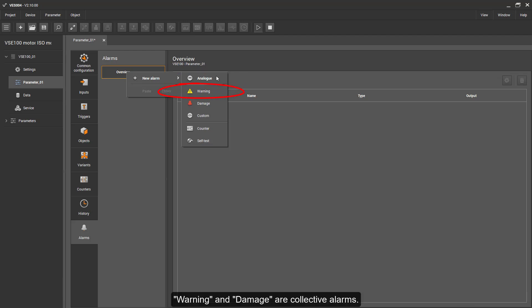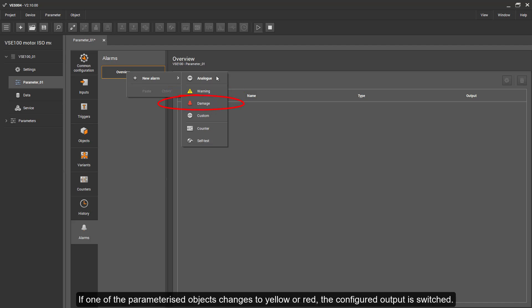Warning and damage are collective alarms. If one of the parametrized objects changes to yellow or red, the configured output is switched.